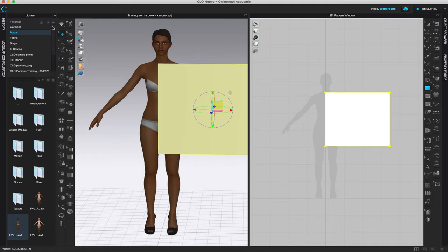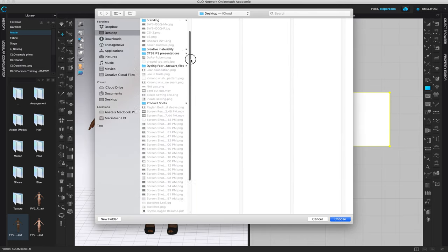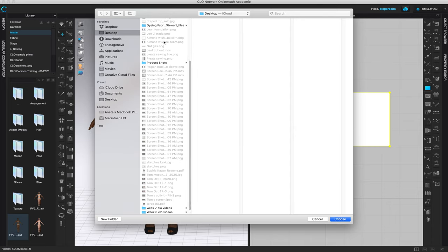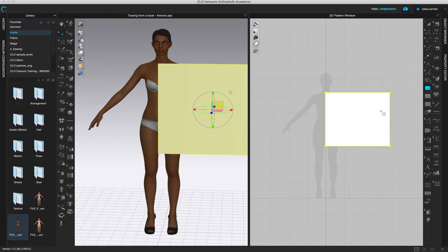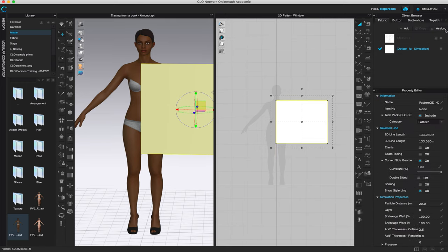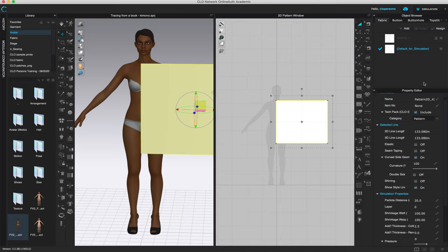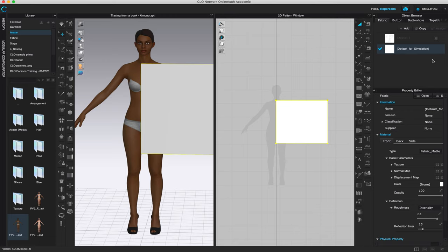We can bring in the pattern in multiple ways: click the plus button and find where that pattern piece is — mine is called 'kimono' — or go to the property editor. Make sure your pattern piece is selected and both the object browser and property editor are open. Then come down to the texture and click on the fabric.